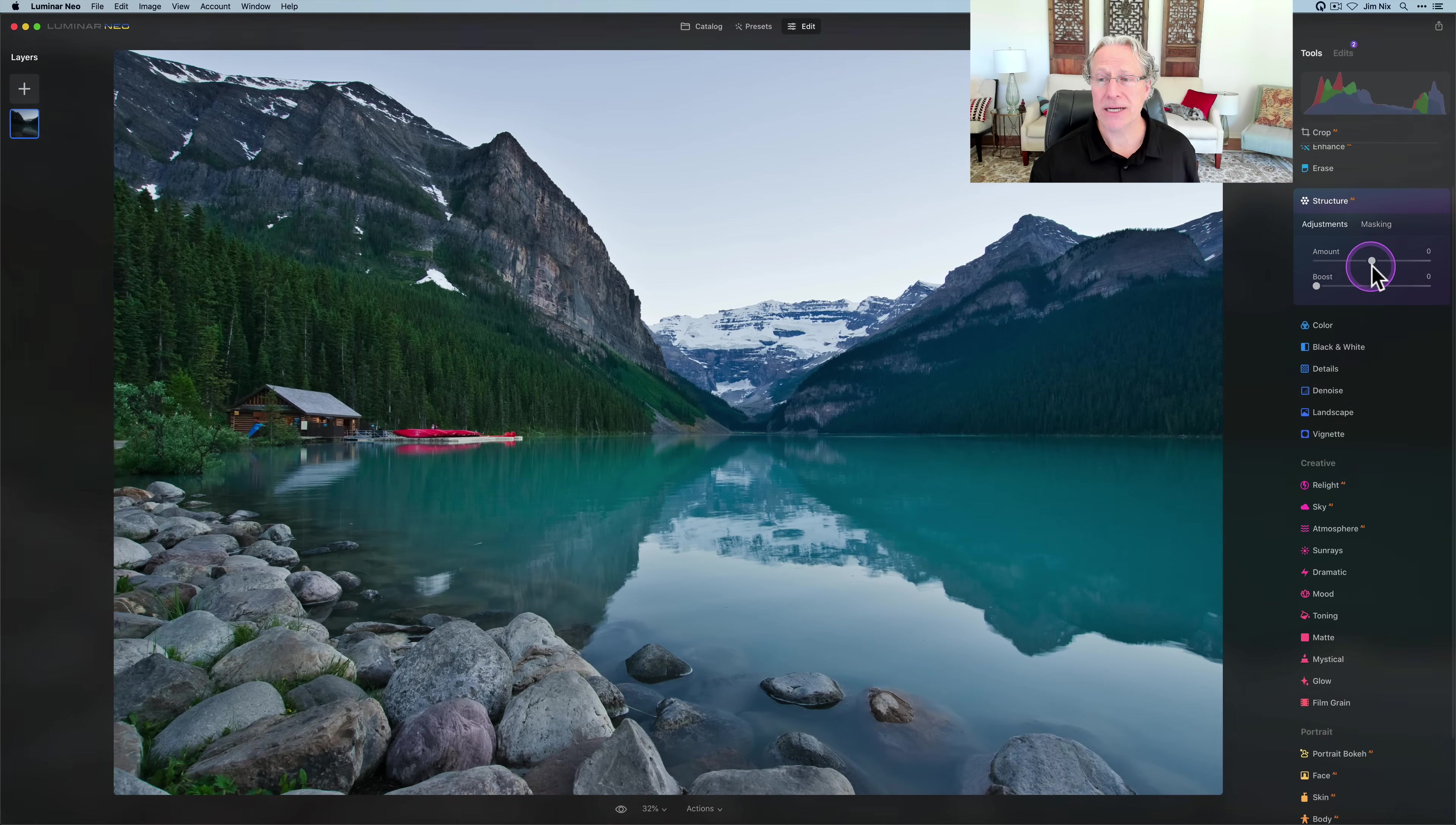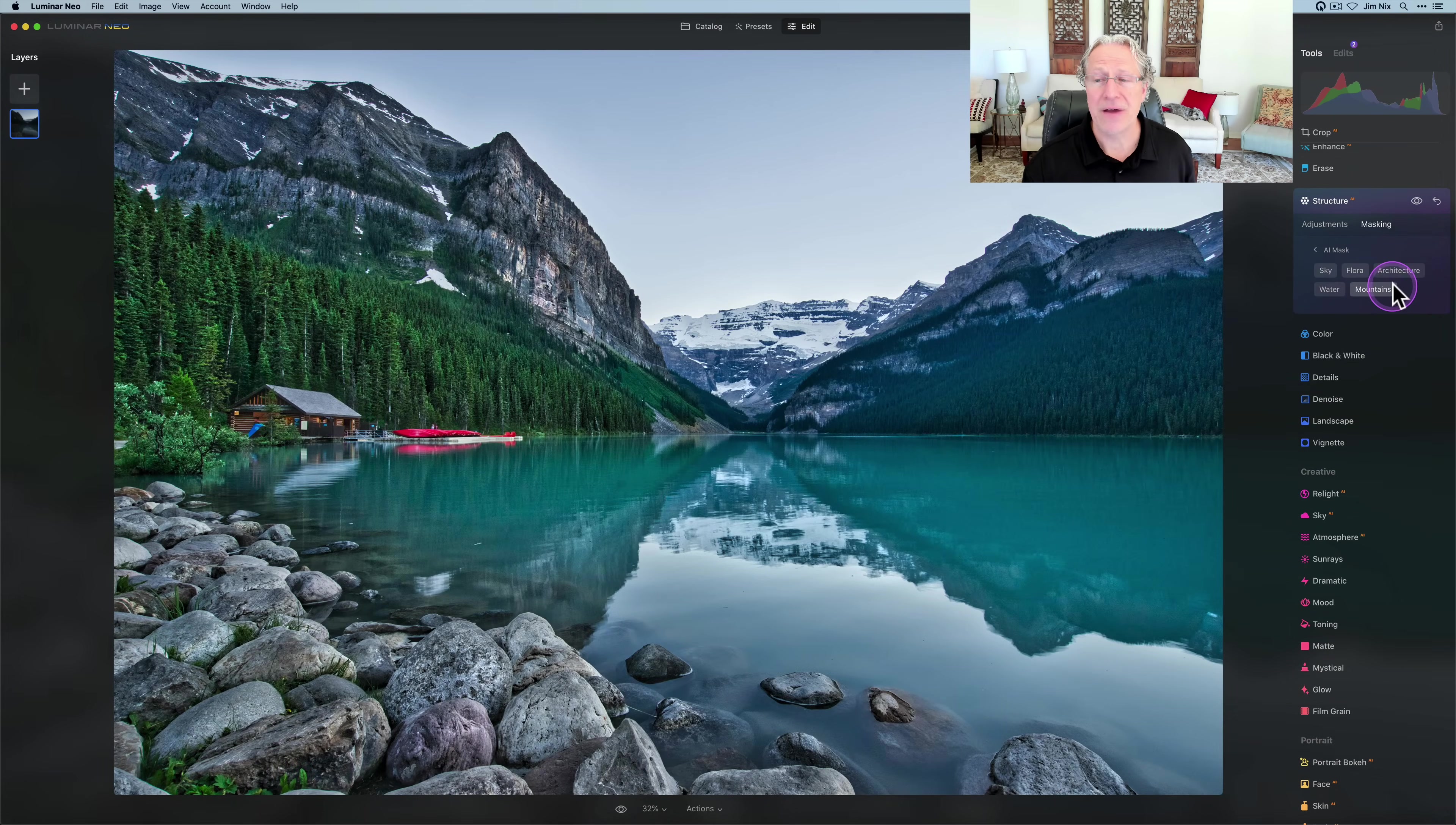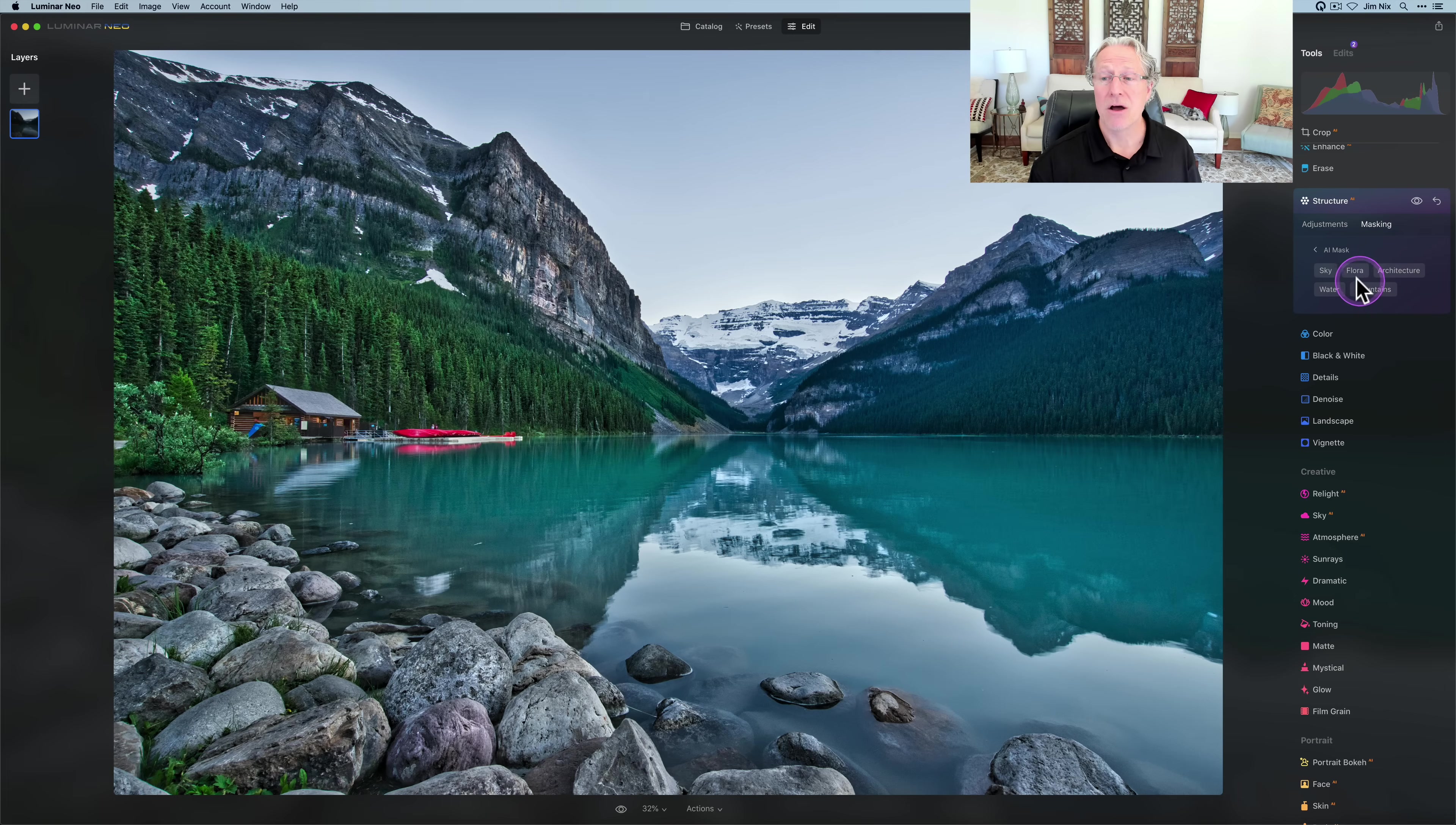I'm going to hit reset on structure AI, and I'm going to go back to 100 on adjustment, and I'm going to show you some mask AI. Click on masking, click on AI mask, and it does a pretty quick job. You can see the various elements that it picks up. It picks up nine different objects: people, sky, water, architecture, transportation, flora, mountains, natural ground, and man-made ground. If they exist in the photo. There's no people in this photo, so it doesn't pick up a person.